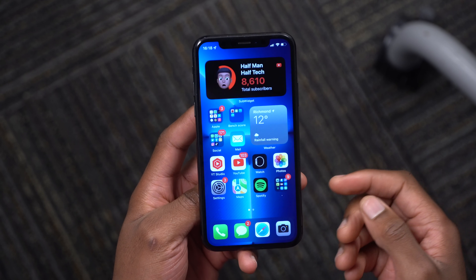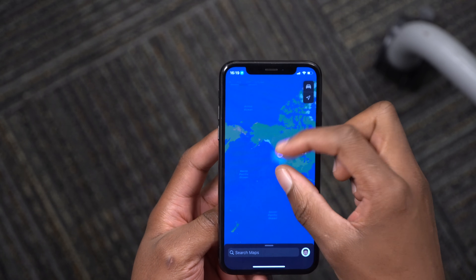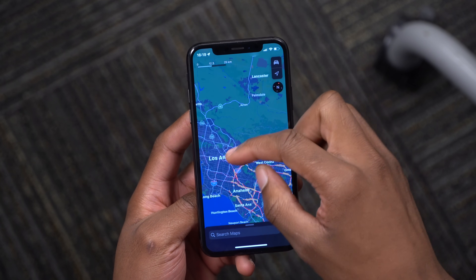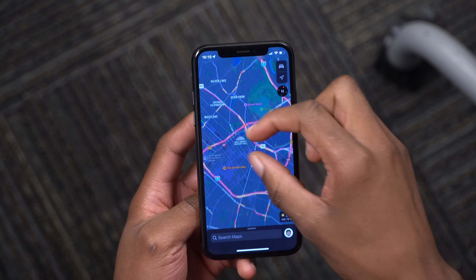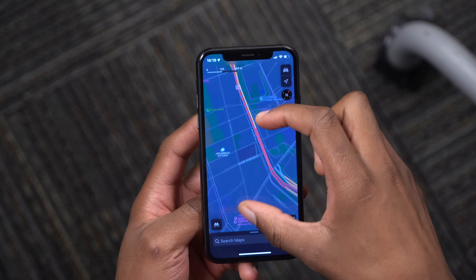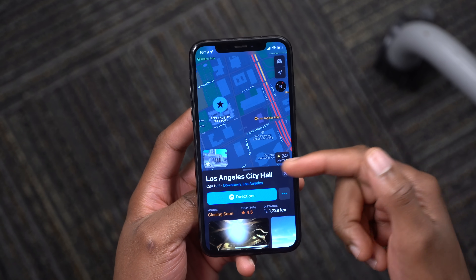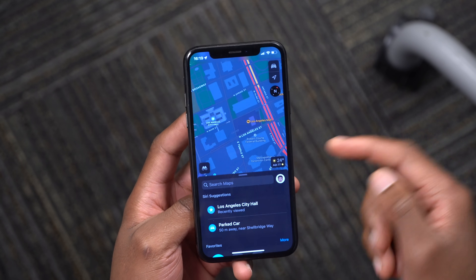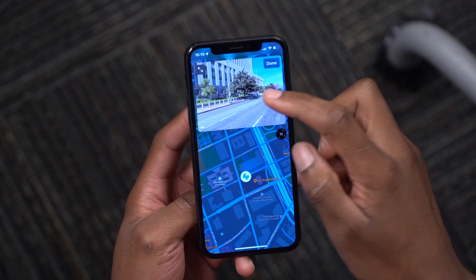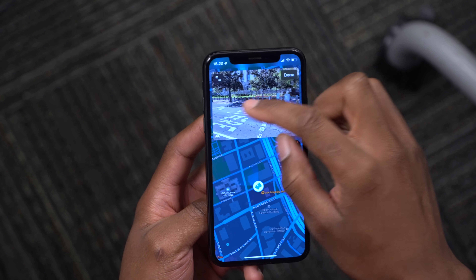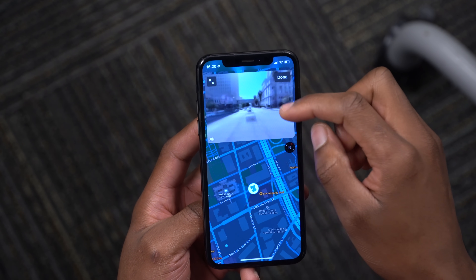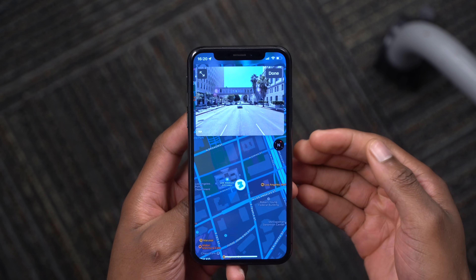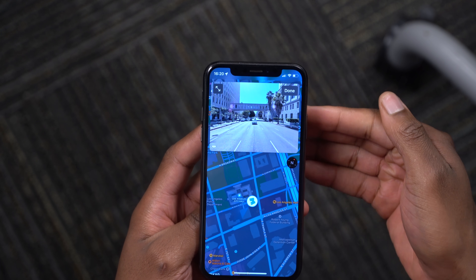Maps has been updated. In bigger cities like New York City or Los Angeles, you can get more cycling directions and see a 3D tour of different buildings. Clicking on a landmark like Los Angeles City Hall gives you more info, and there's a Look Around feature — like a mini tour of the city. If your city isn't supported yet, it's being added gradually.